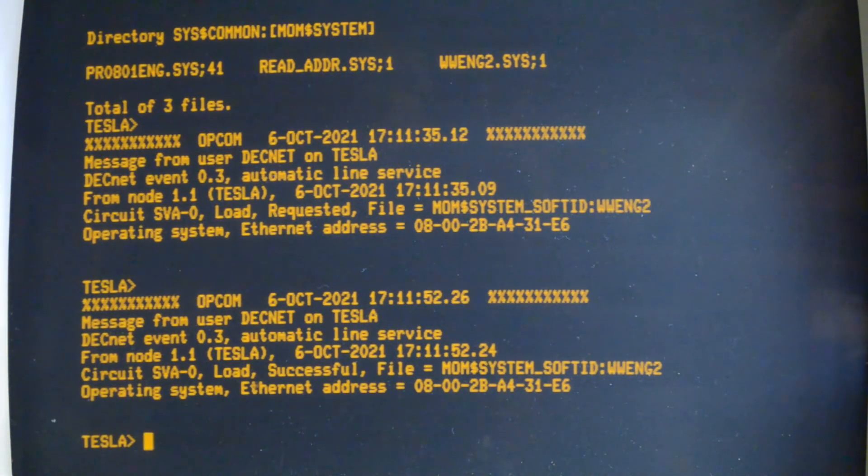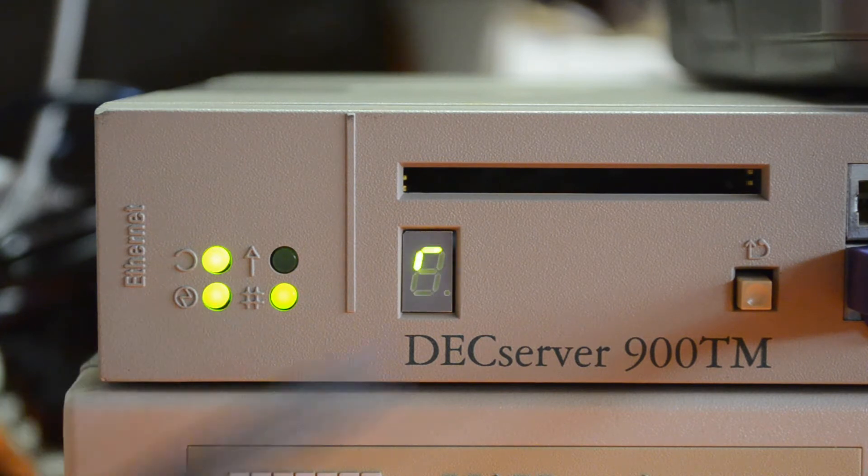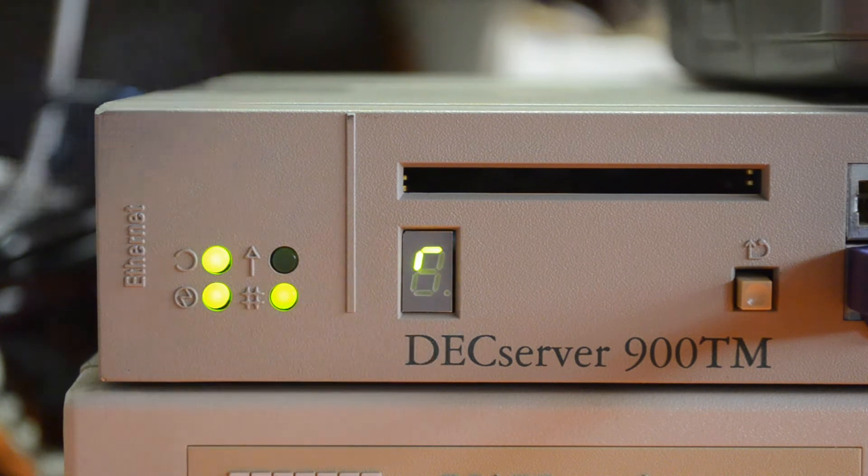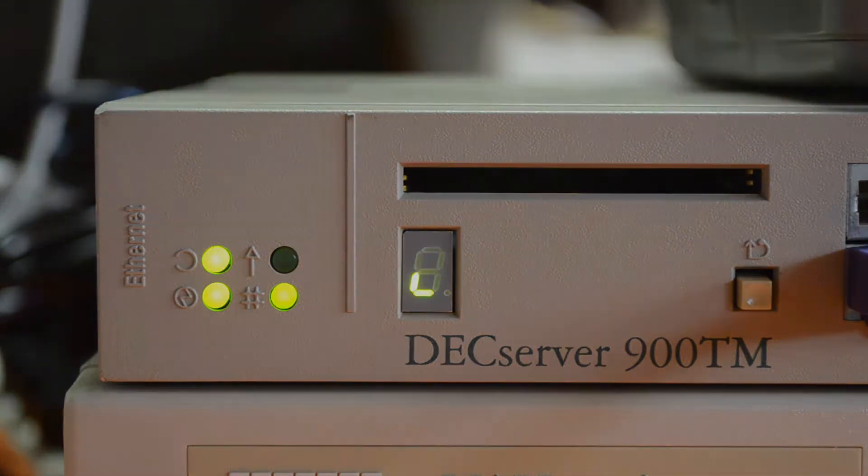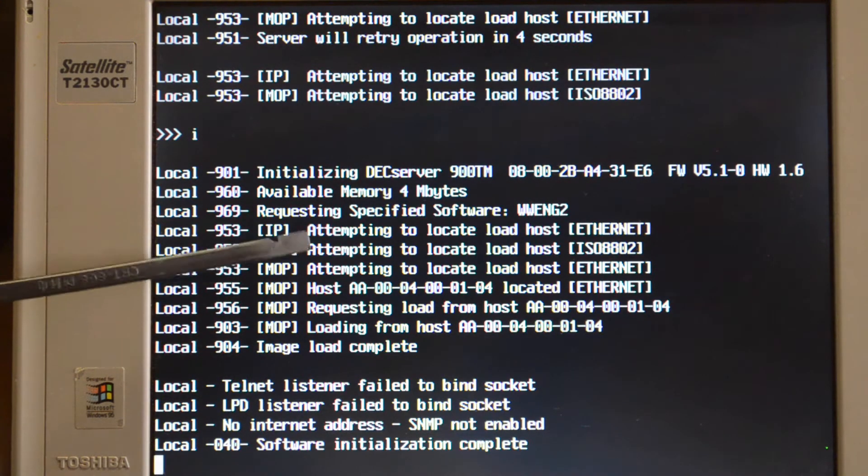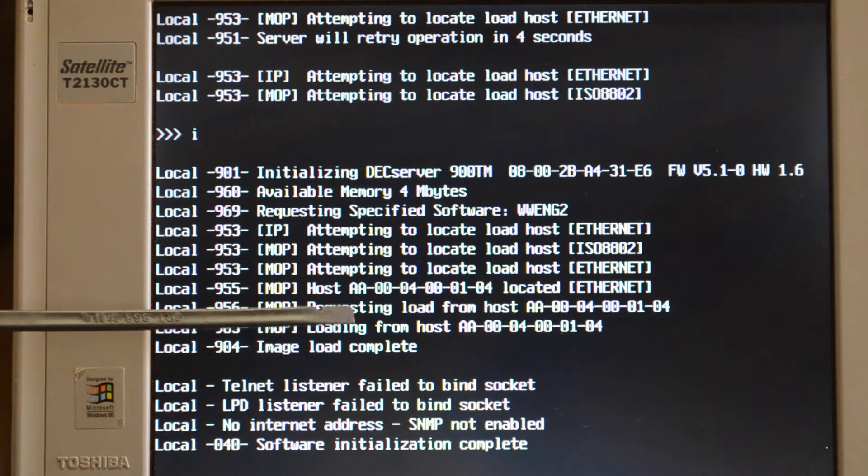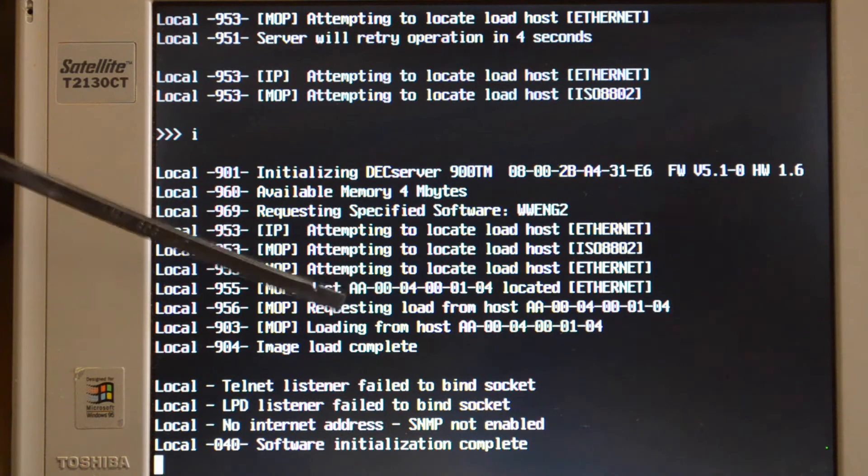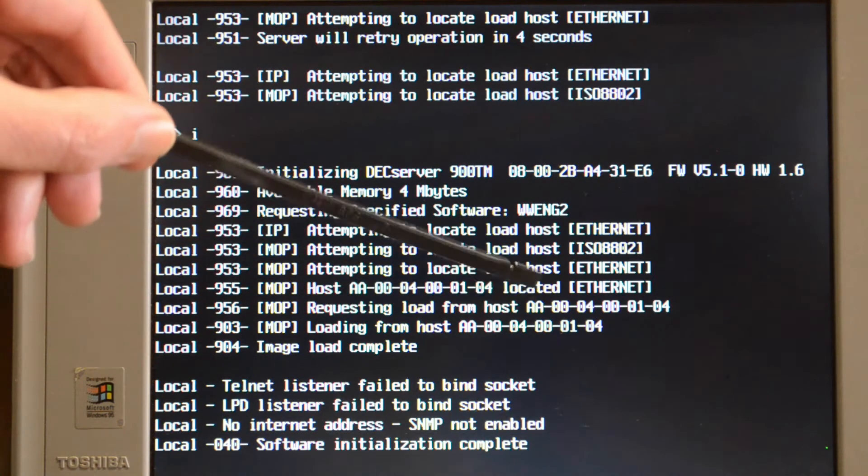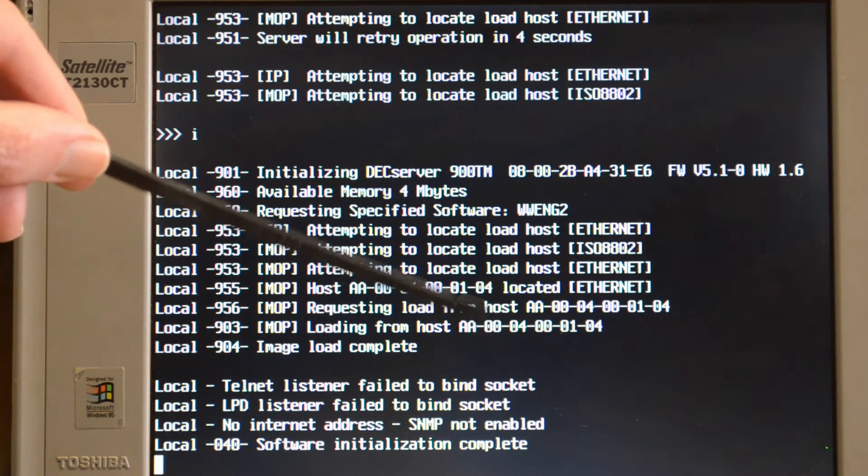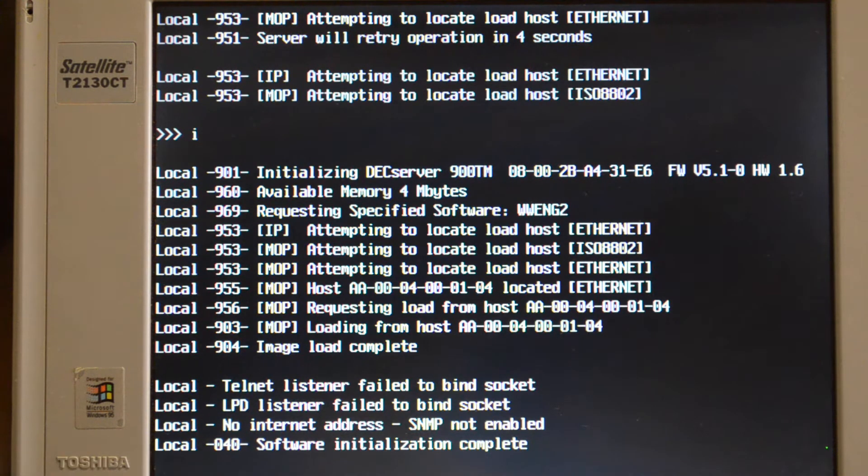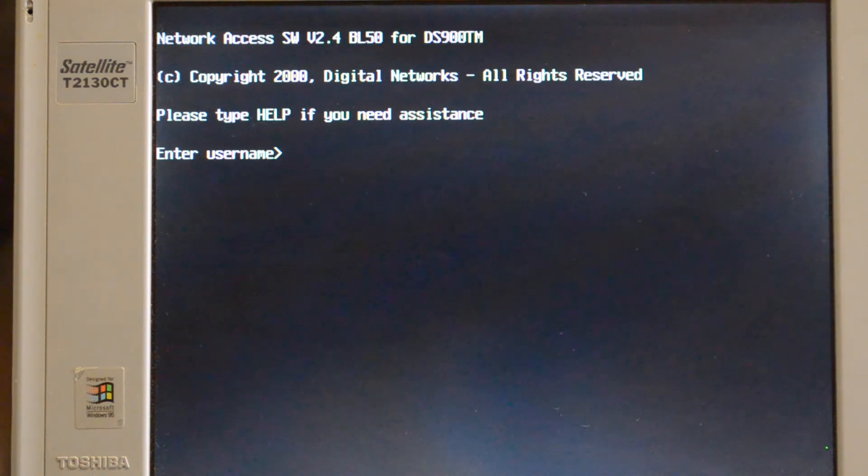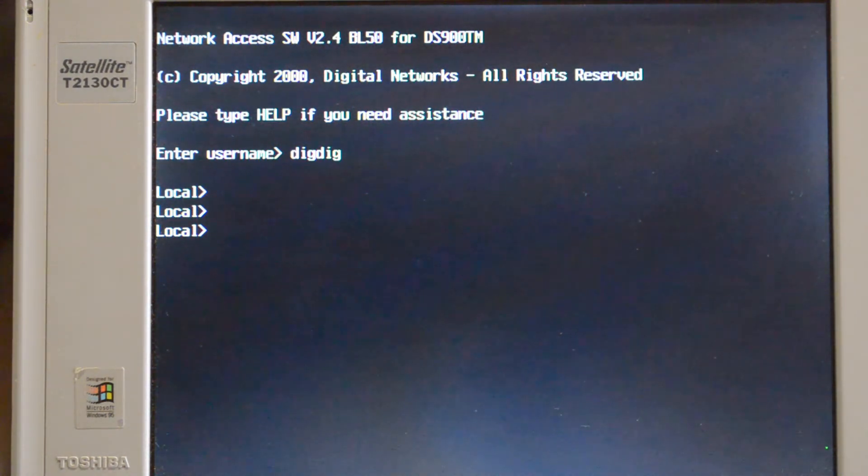We'll have a look on the terminal server and see what it's got to say. Once the terminal server is up and running, you get what they call a racetrack pattern on the display here, so if you see that it means everything's running as it should on the terminal server. This is the console port on the terminal server. It's attempted to boot and found a host that can supply the file, which has got this AA address which means it's running DECnet. It then requests the load from that host and the host supplies it, and then the load is complete. Then it says software initialization complete. So now if you return a couple of times, there's your terminal server prompt.